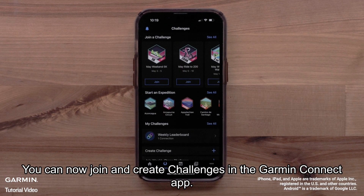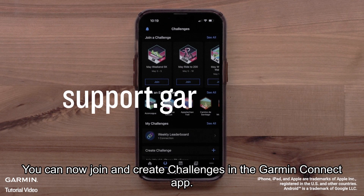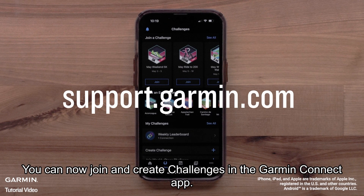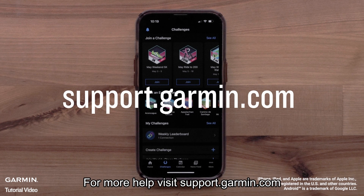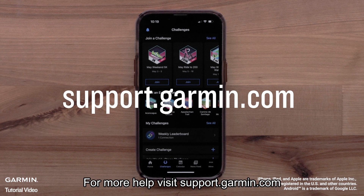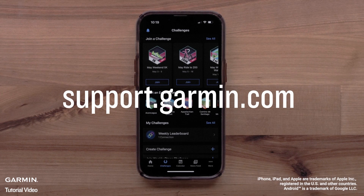And that's it. You can now join and create challenges in the Garmin Connect app. For more help, please visit support.garmin.com. Thanks for watching.